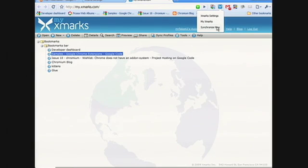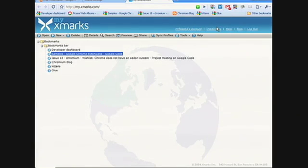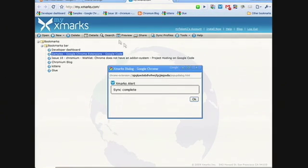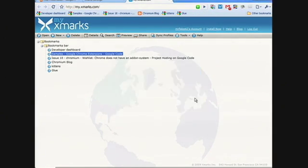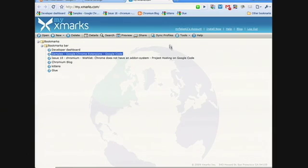If you go to the Exmarks icon and hit Synchronize Now, we'll get that sync going. And when it finishes, that bookmark should also get removed from Chrome. And there you go — the bookmark's gone there too. Similarly, if we were to add a bookmark in Chrome or move things around and then synchronize, that change will go back to our servers and from there out to any other computers and browsers running Exmarks.